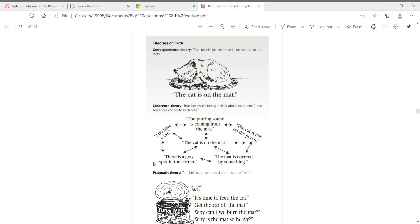Good morning class and welcome to chapter 5, the search for truth in the big questions textbook by Solomon and Higgins. Today and this week we will be doing something slightly different, meaning you won't have opening and closing questions.